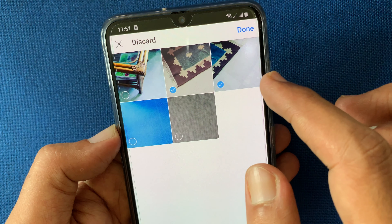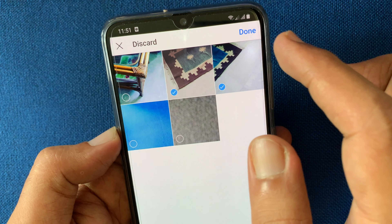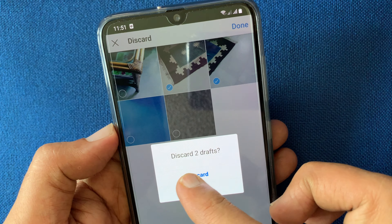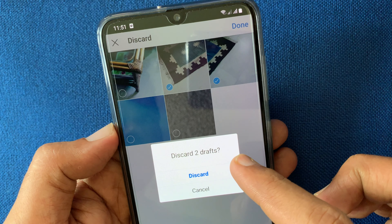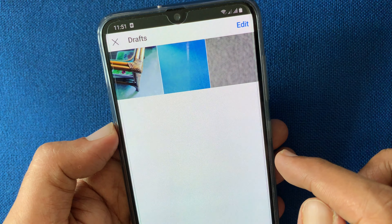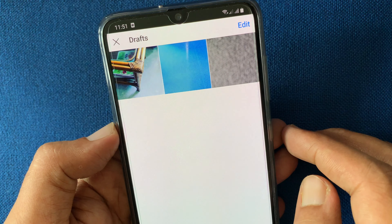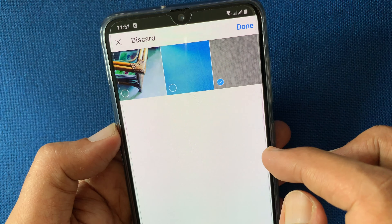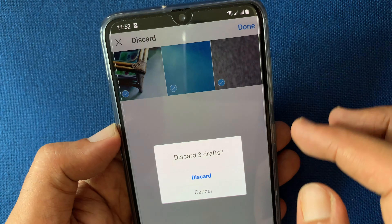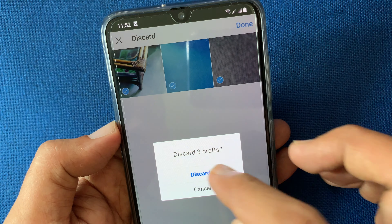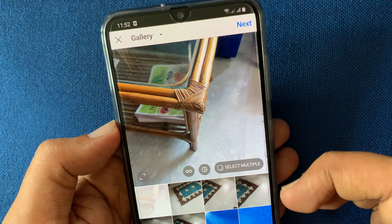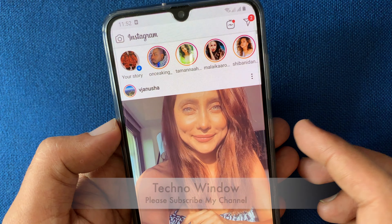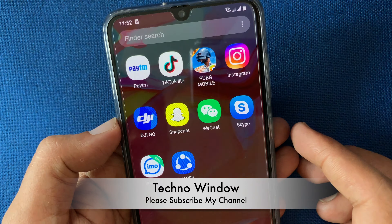Tap Discard Posts, or tap the Done button on the top right to discard two drafts at once. Similarly, you can select them one by one, tap Done, then tap Discard. That's it — these are the steps to delete or discard posts you have saved as a draft in Instagram.